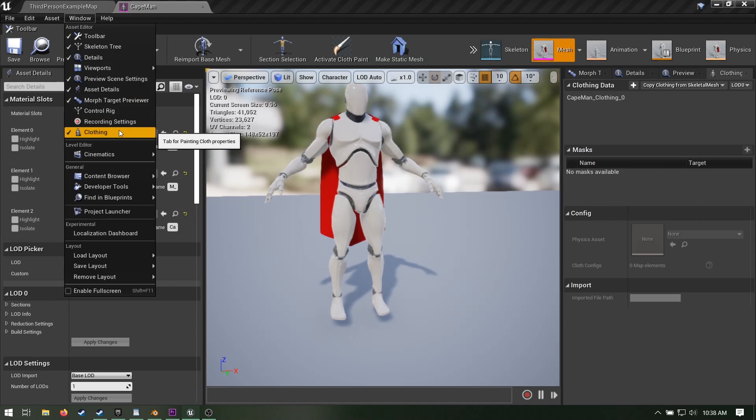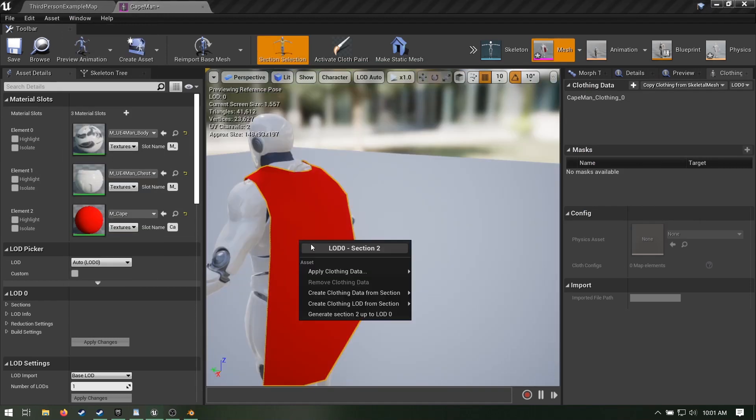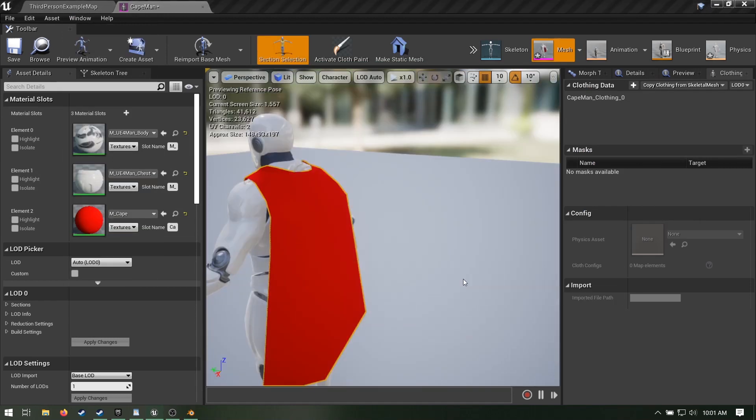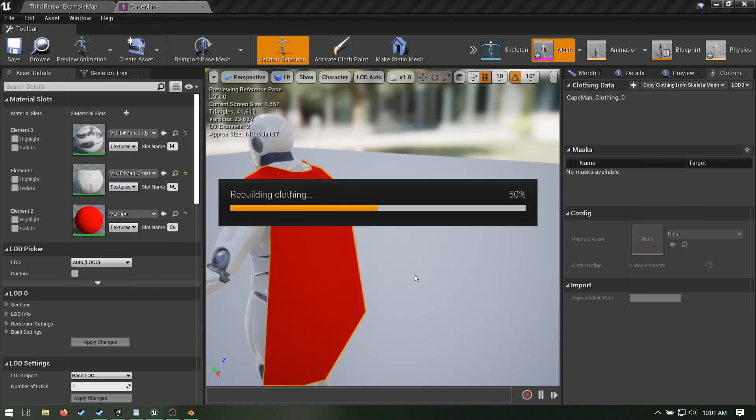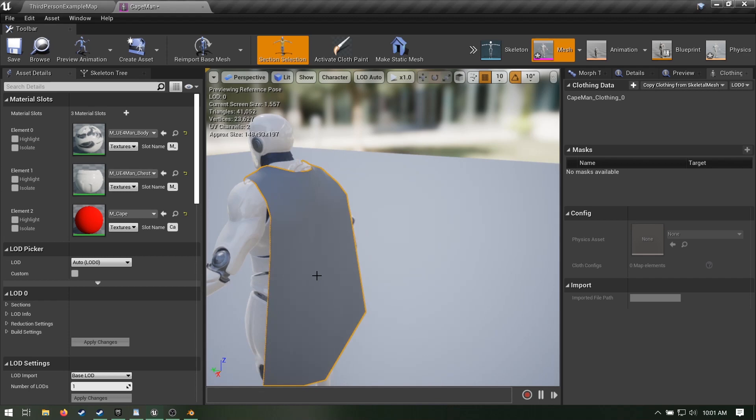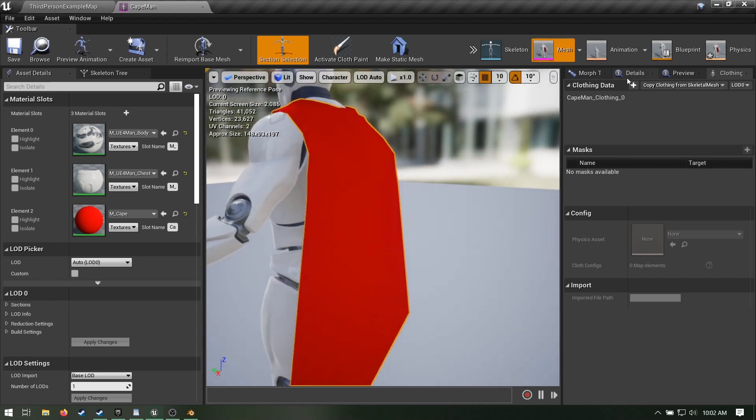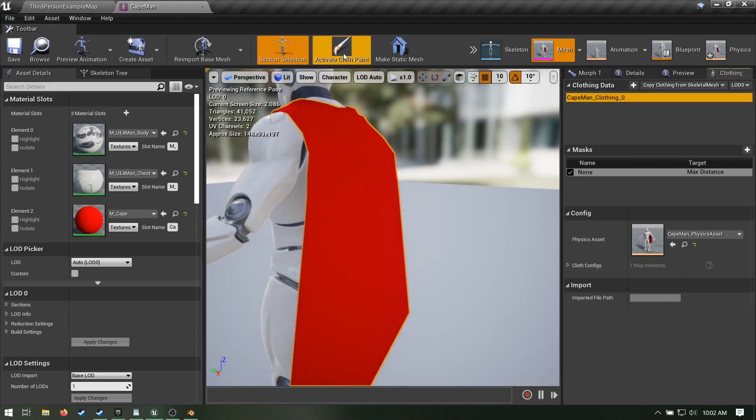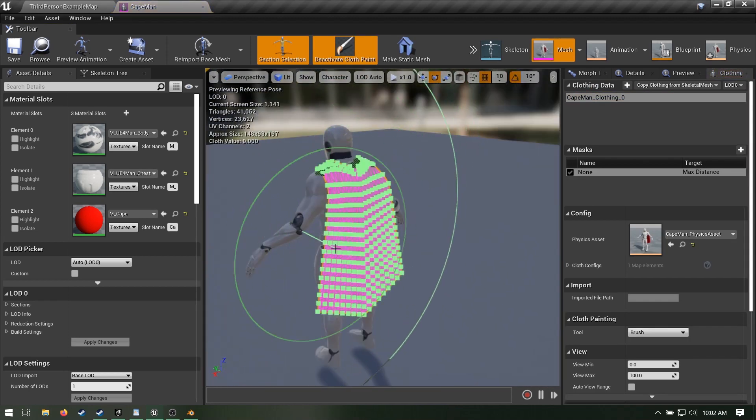Now select your cape, right click again, and go to apply clothing data and choose your clothing data. Now select your clothing data, select the cape, hit activate cloth paint.